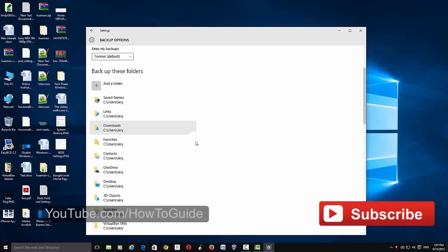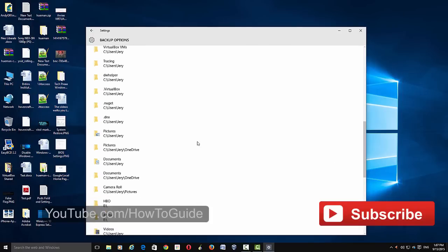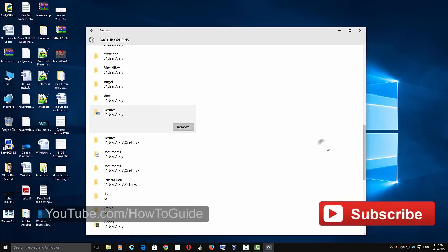If you want to remove a folder that's already been added to the backup, just choose that folder, then click Remove.